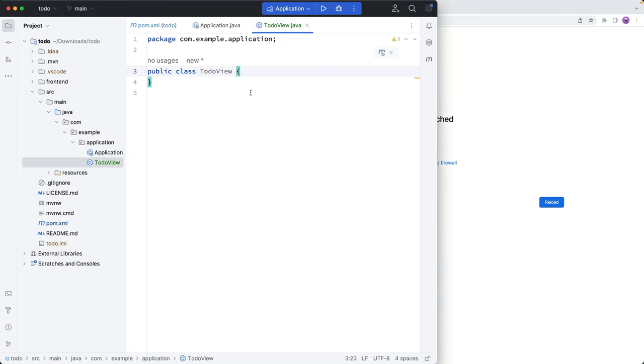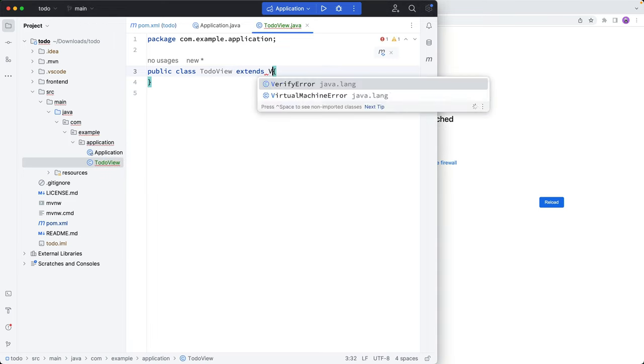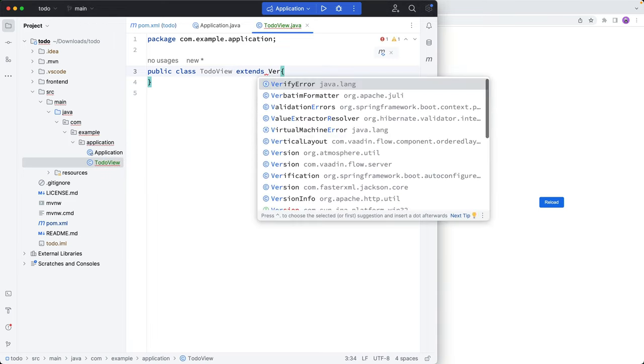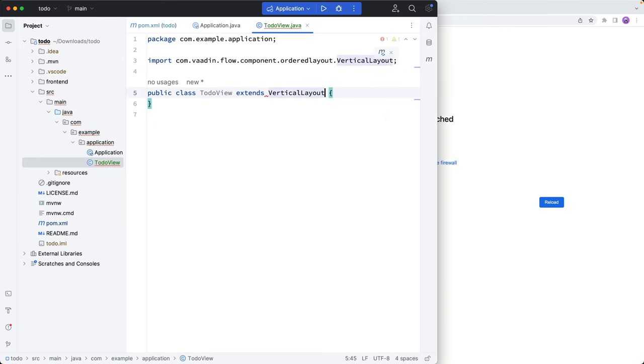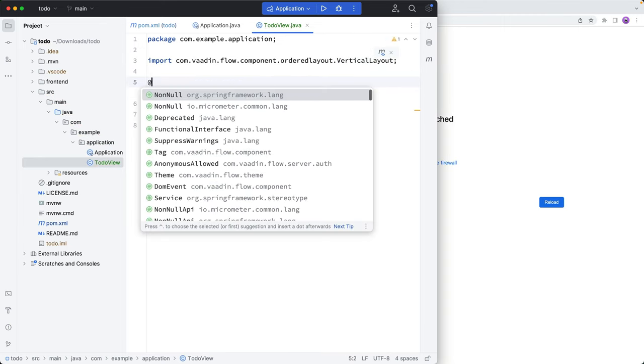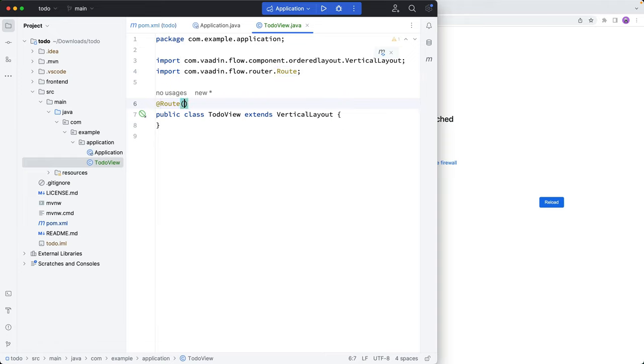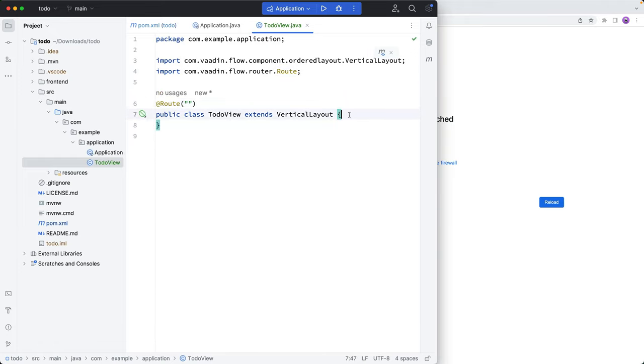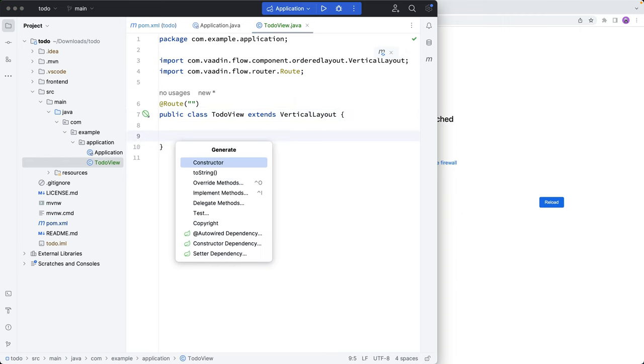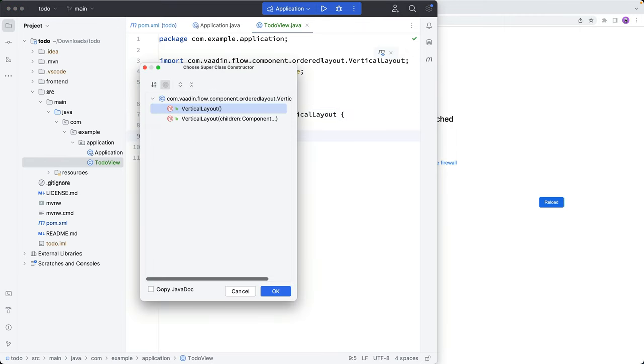And TodoView will extend from a vertical layout, like this. And we're going to add an annotation here saying route is equal to an empty string. So that maps this view to the empty route. And then we'll create a constructor.